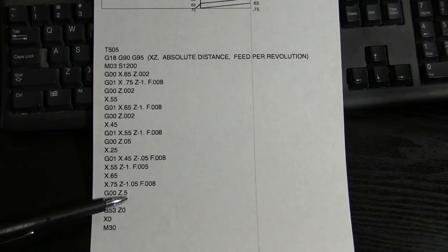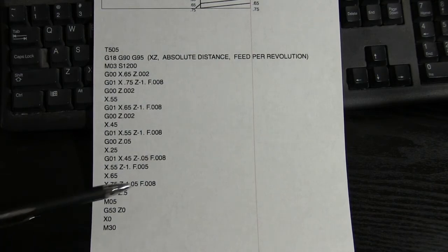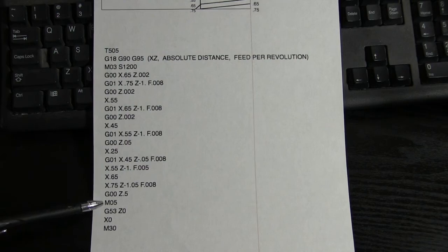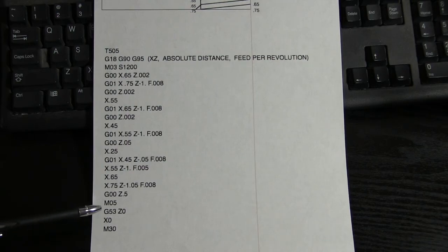Then we put it at half an inch off the zero, we turned off the spindle, and we sent it home.